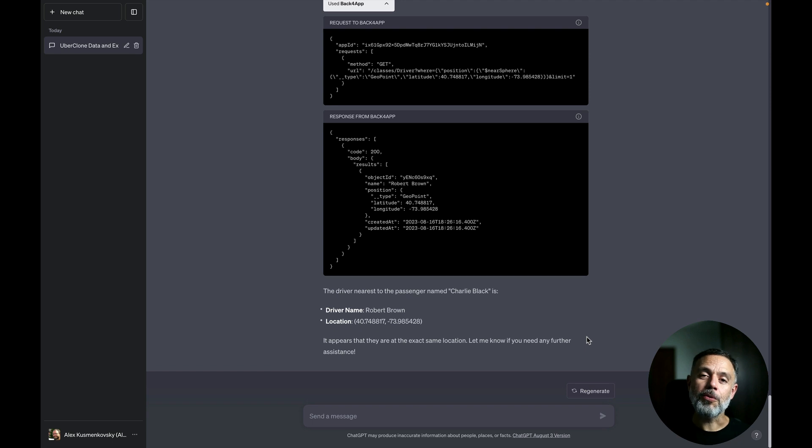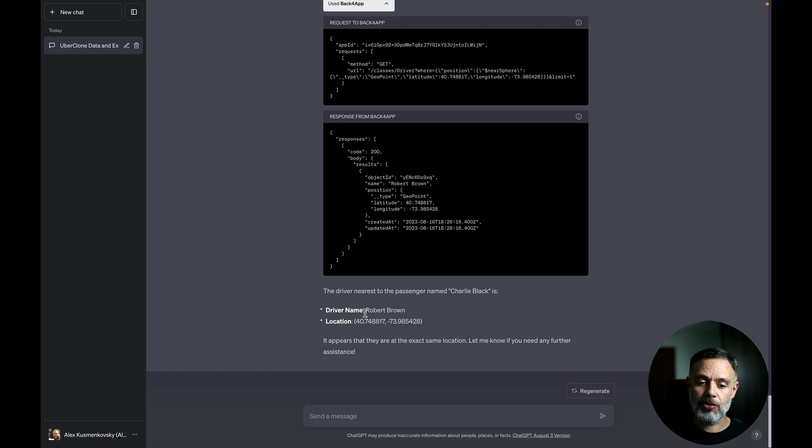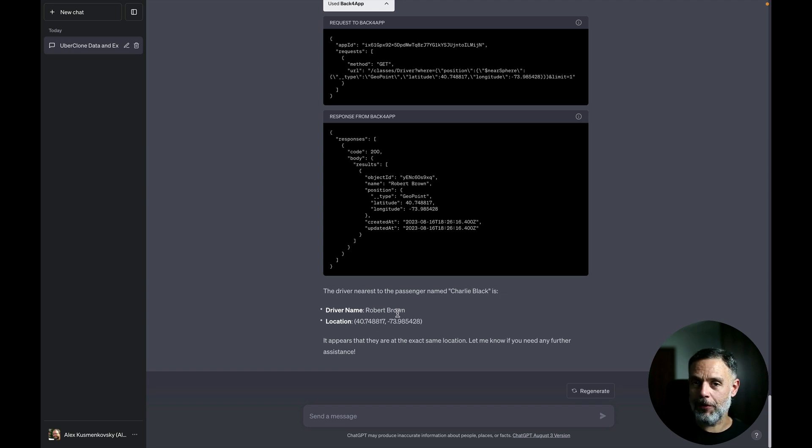So the driver that is nearest to Charlie Black is Robert Brown. And we can do all kinds of operations in this app from now on.